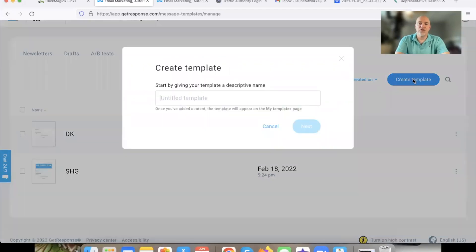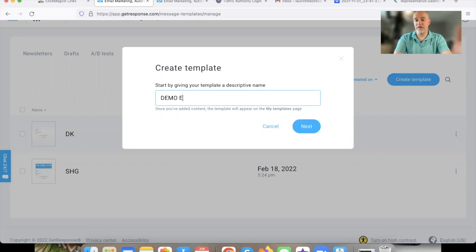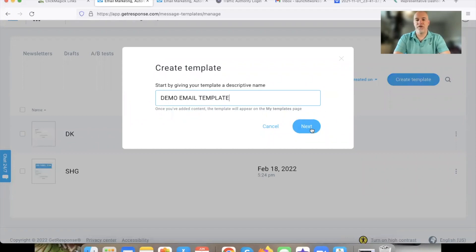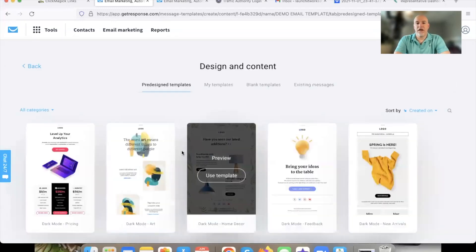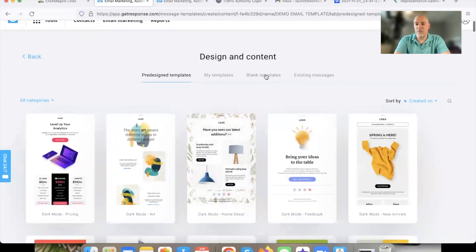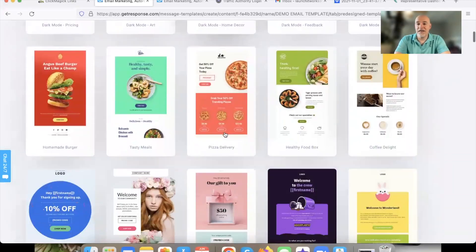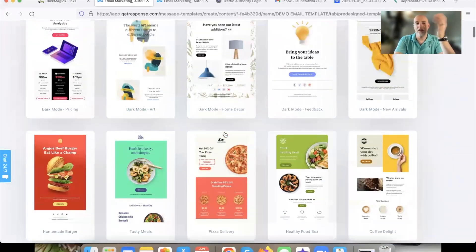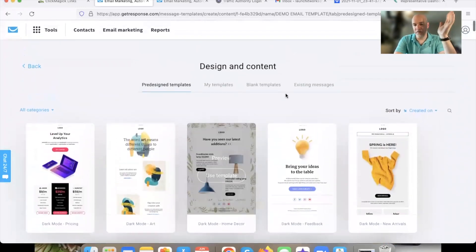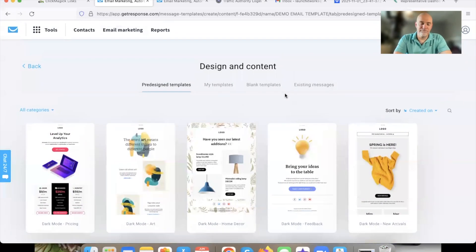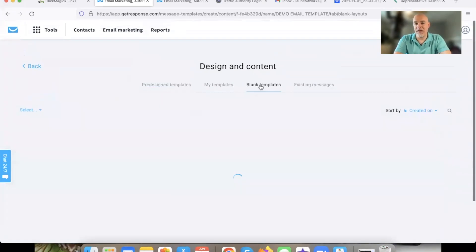We're going to hit Create Template and name it something specific to your list — like 'Demo Email Template.' Hit Next, and we'll come here. What I like to do is go to Blank templates. You can use an existing email template if you want — there's a ton to choose from — but I like to keep it really clean, simple, and easy, so I go to blank templates.